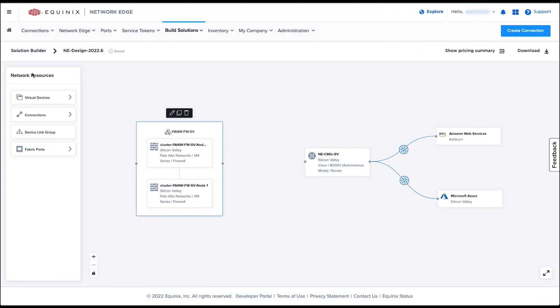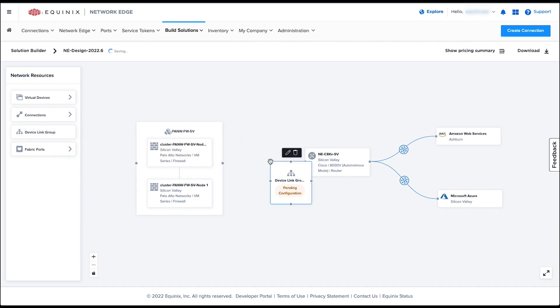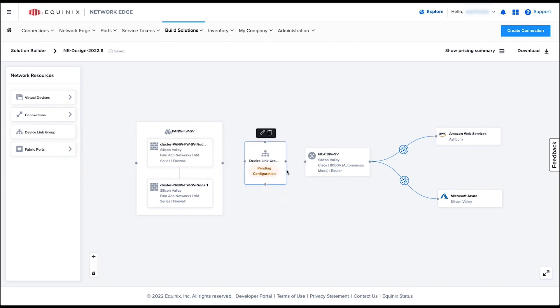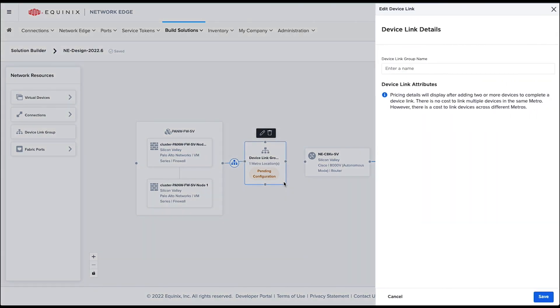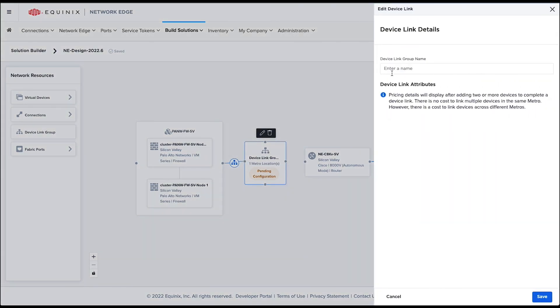In order to connect multiple devices, I will be using something called a Device Link Group or DLG. This allows us to connect multiple devices in the same or different metro locations.